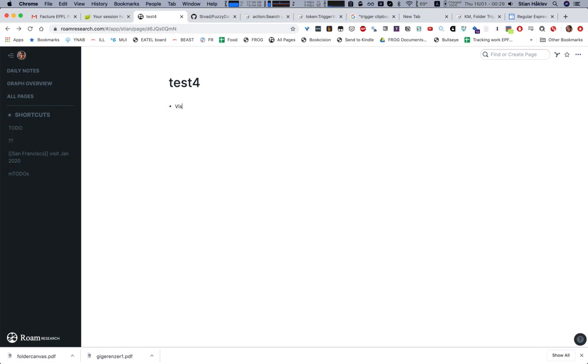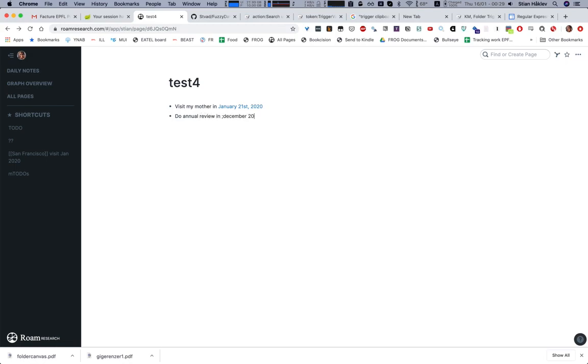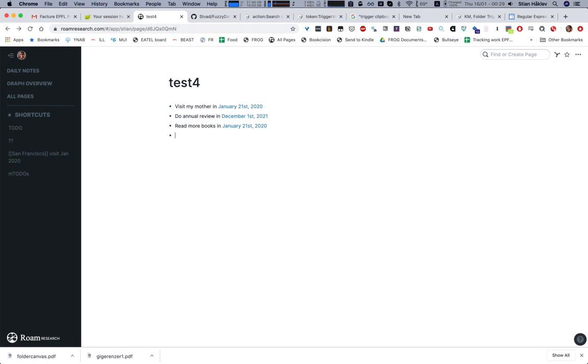I'm just playing around with this, but the cool thing is I can say 'visit my mother in five days' or 'do annual review in December 2021' or 'read more books in five days'. Lots of fun stuff I can do, like 'in three weeks'.